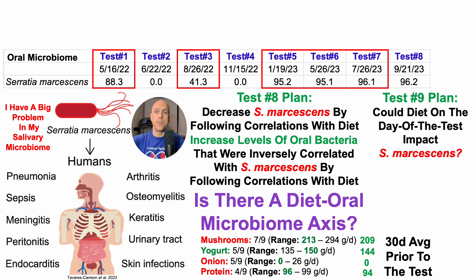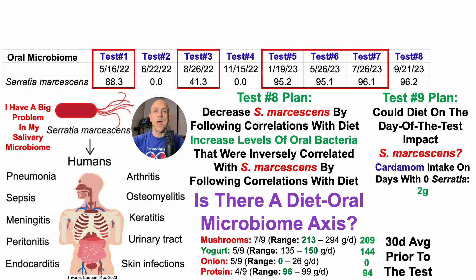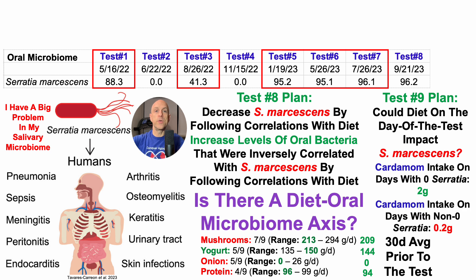So what did I do for test number nine? I noticed that on the two days I had zero Serratia, dietary intake for a couple of things were different than the other five tests. So could I impact Serratia levels by following correlations for foods that differed on the zero versus non-zero days? A food that popped up was cardamom — the spice — which was two grams per day on the two zero-Serratia days, but only 0.2 grams per day on average for the other five tests. I don't know if this experiment would work, and it may seem like I'm pulling at straws.